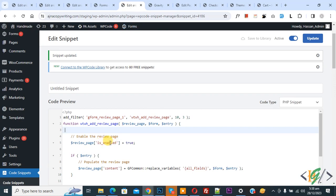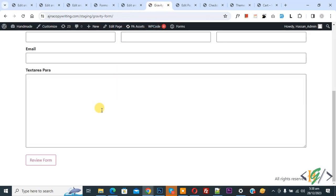By using this code we added functionality review form. When person fills the form, before submission they will review form.